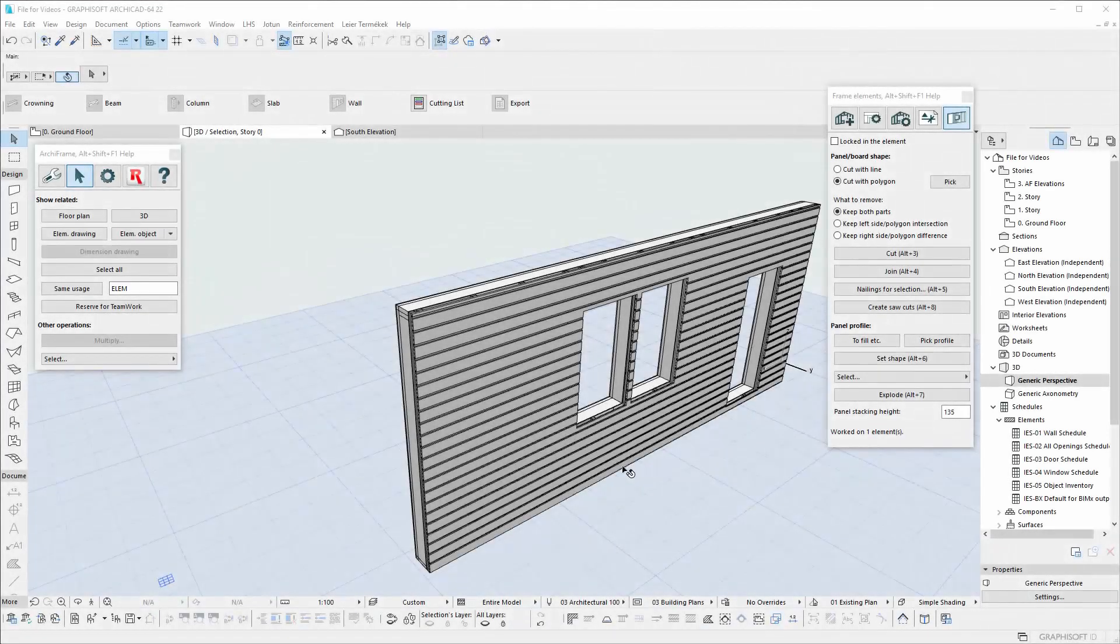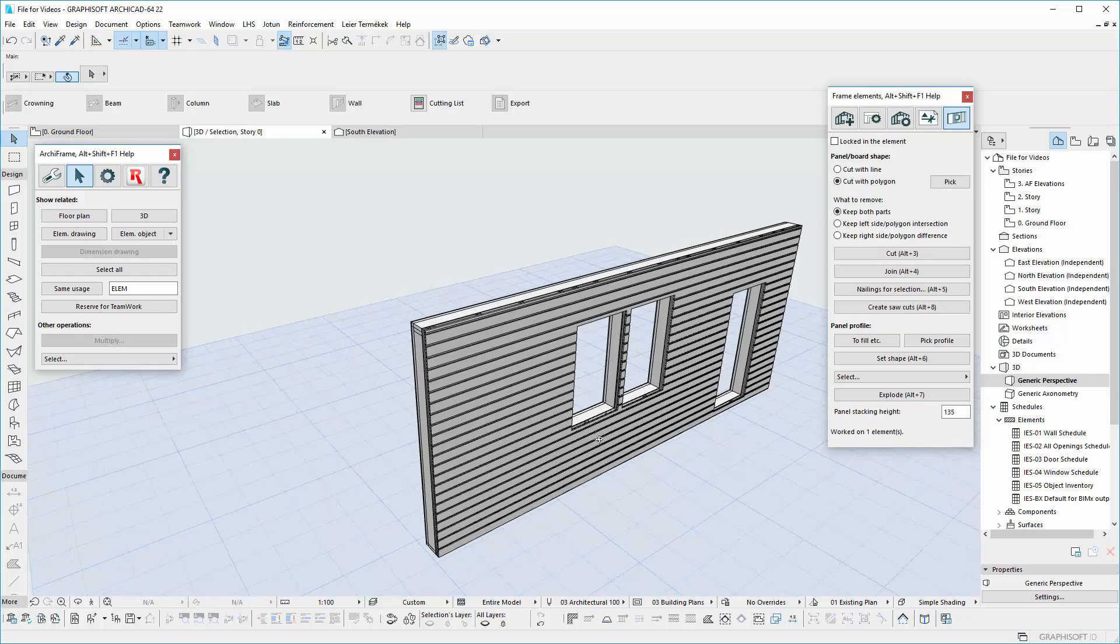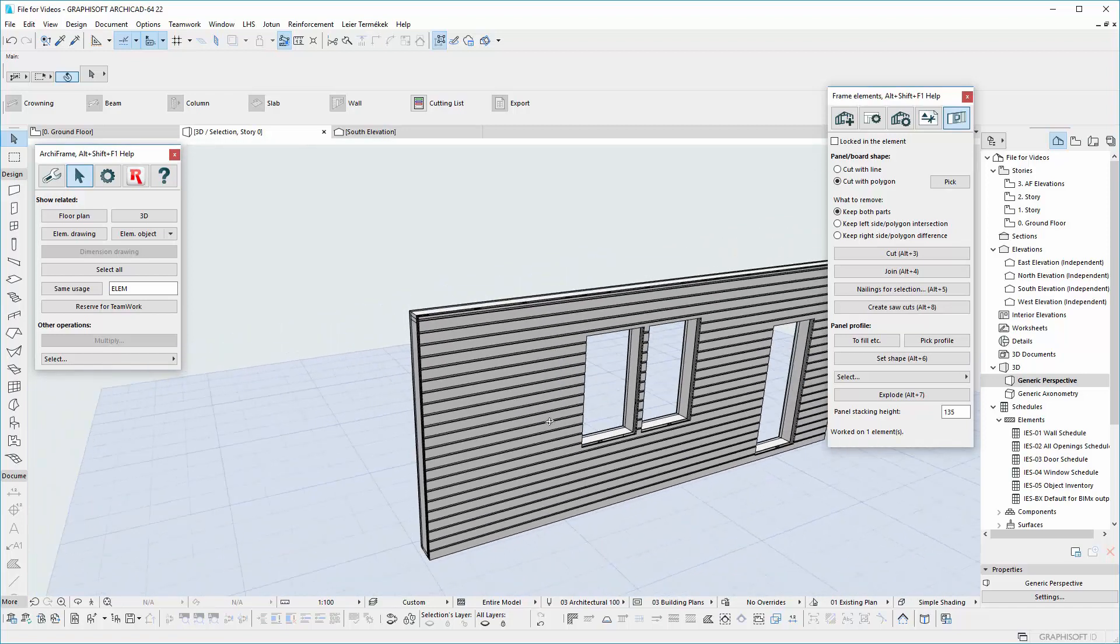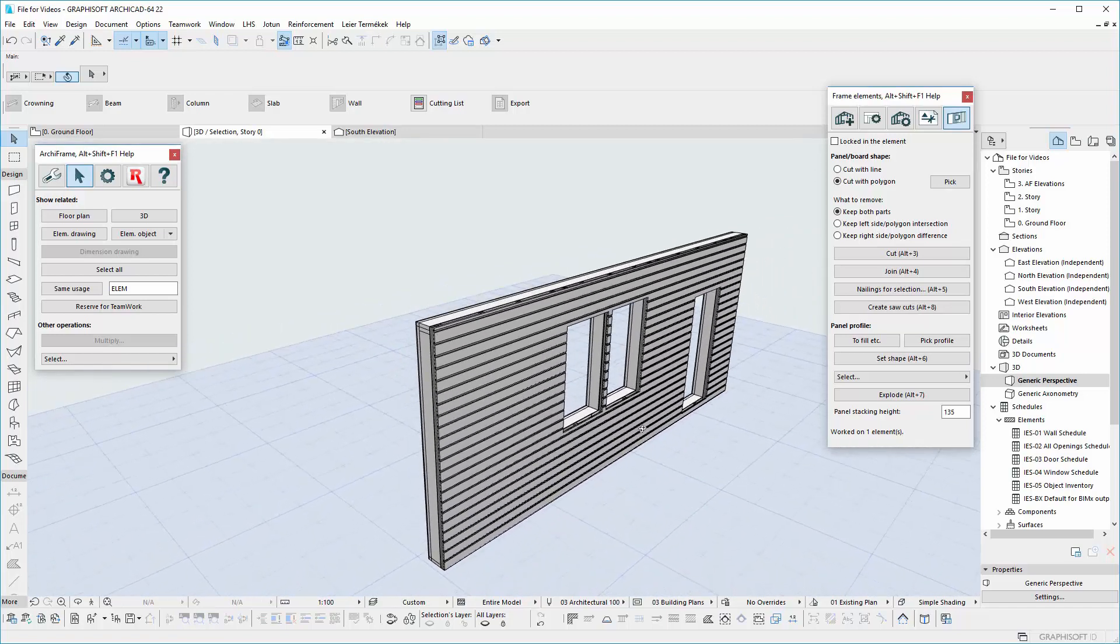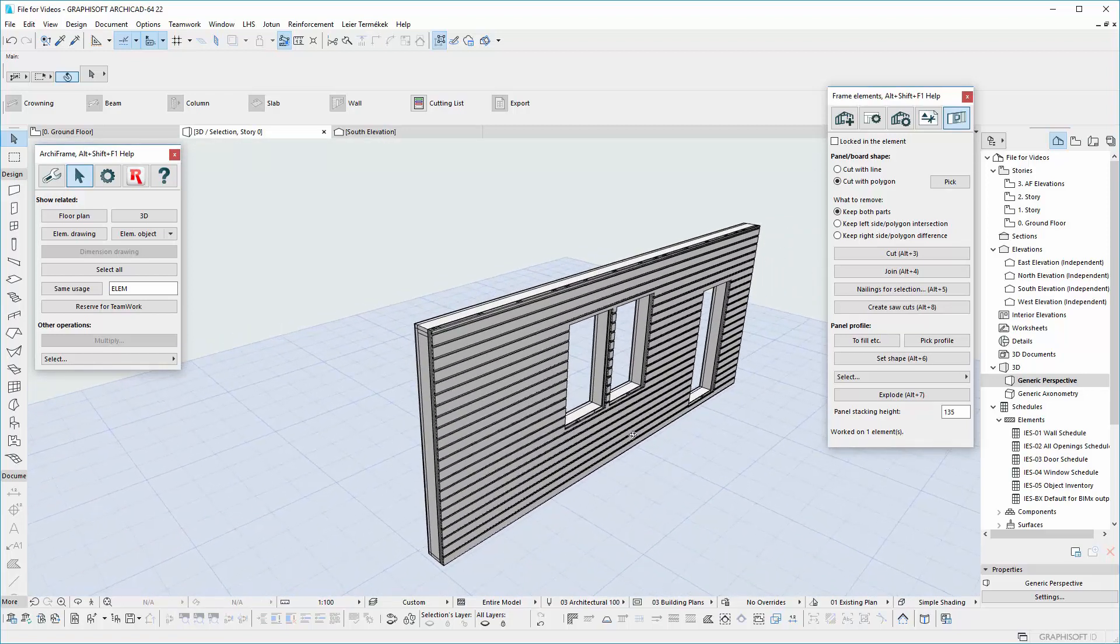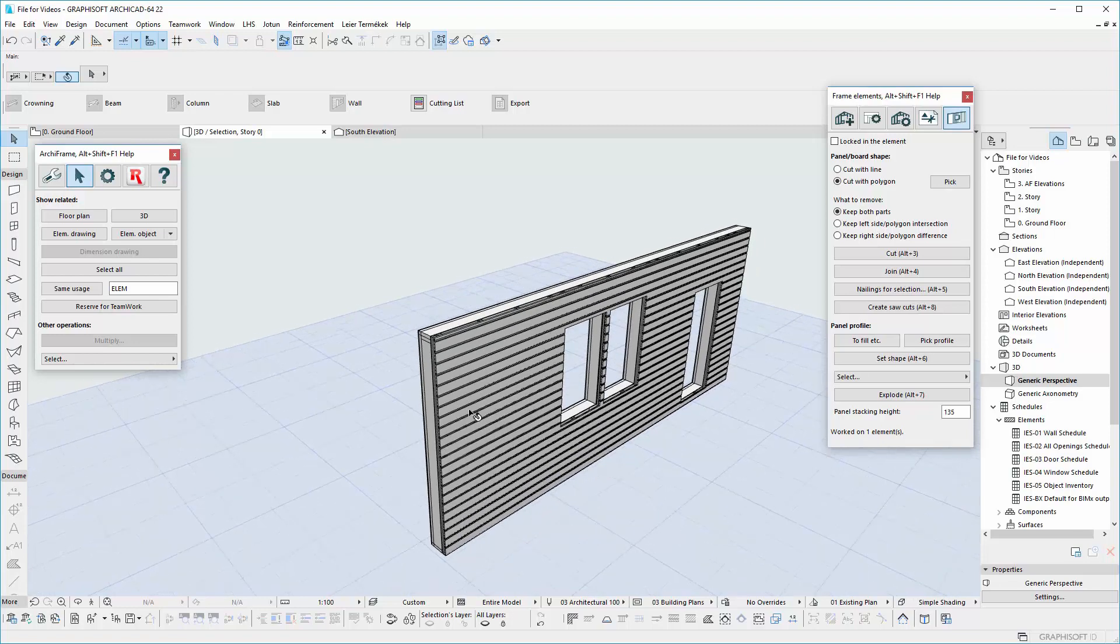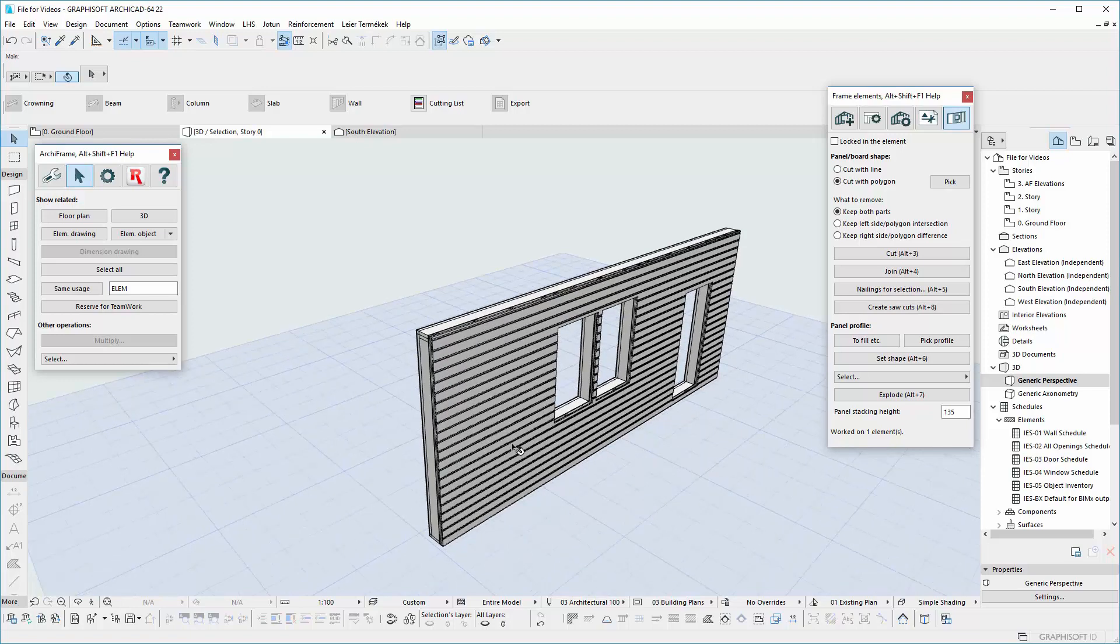Hello! In this video, we will show you how to create a new panel type using Profiles through the Board and Panel tools. We will also create horizontal and vertical panels. Let's start with the horizontal.